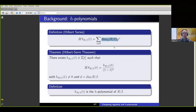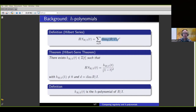We have this generating function, and a famous theorem of Hilbert and Serre says that when dealing with a homogeneous ideal in the polynomial ring, there is a polynomial with integer coefficients such that you can rewrite this Hilbert series as a rational function, where the numerator is given by this polynomial H and the denominator has the form (1 - t)^d, where d is the Krull dimension of the ring. The extra condition is that when you plug in 1 into the numerator you don't get zero, so it's in lowest terms.